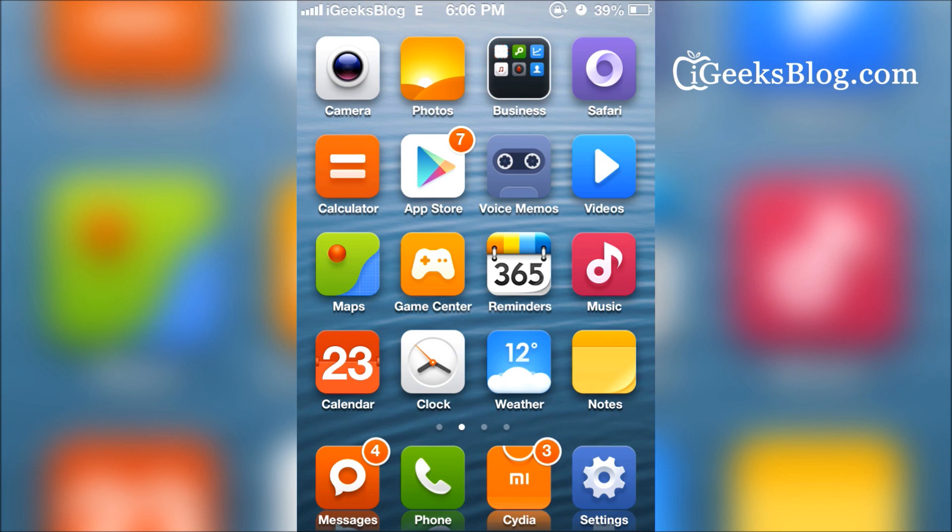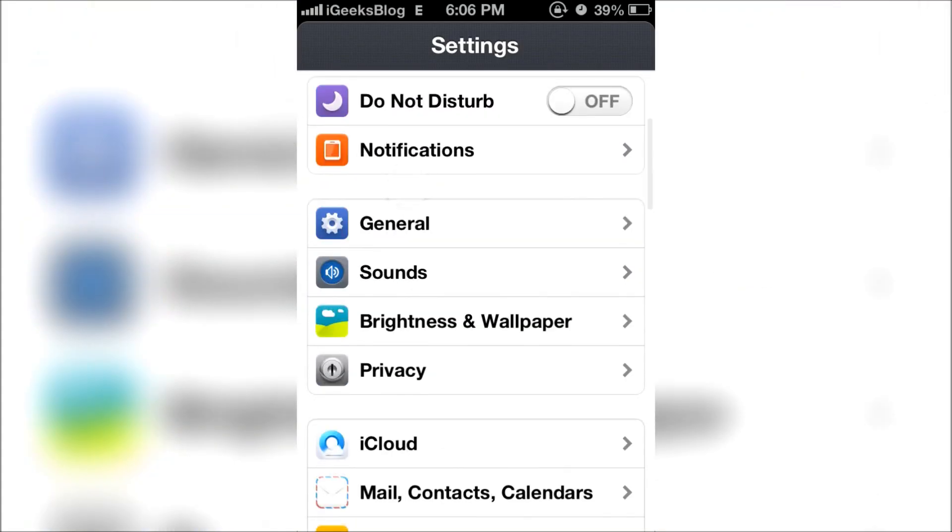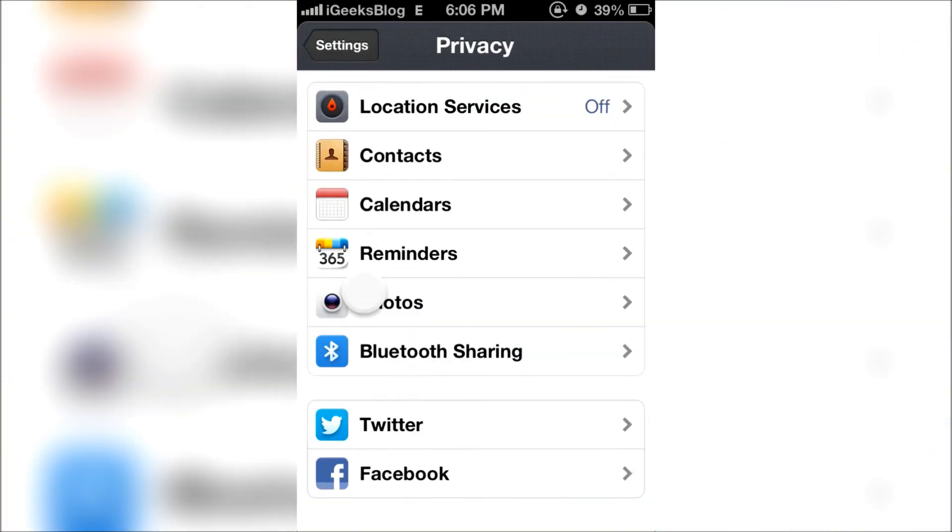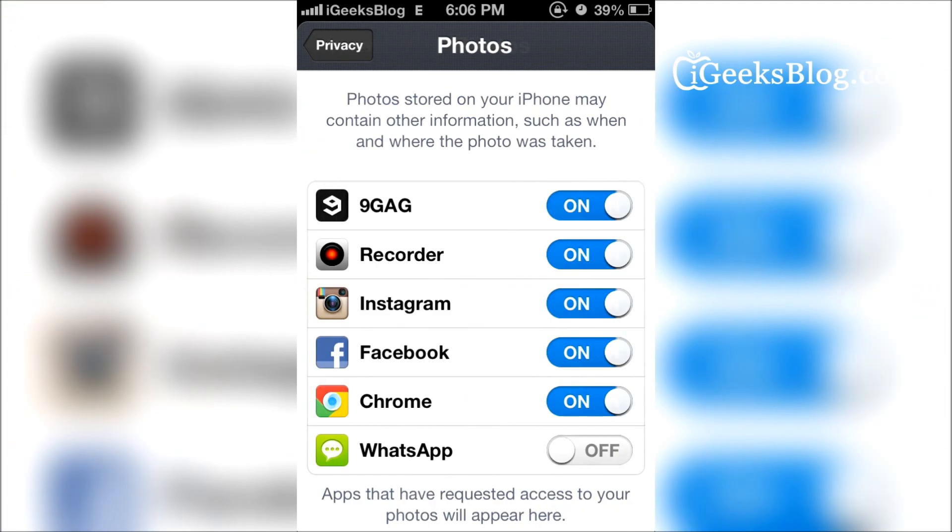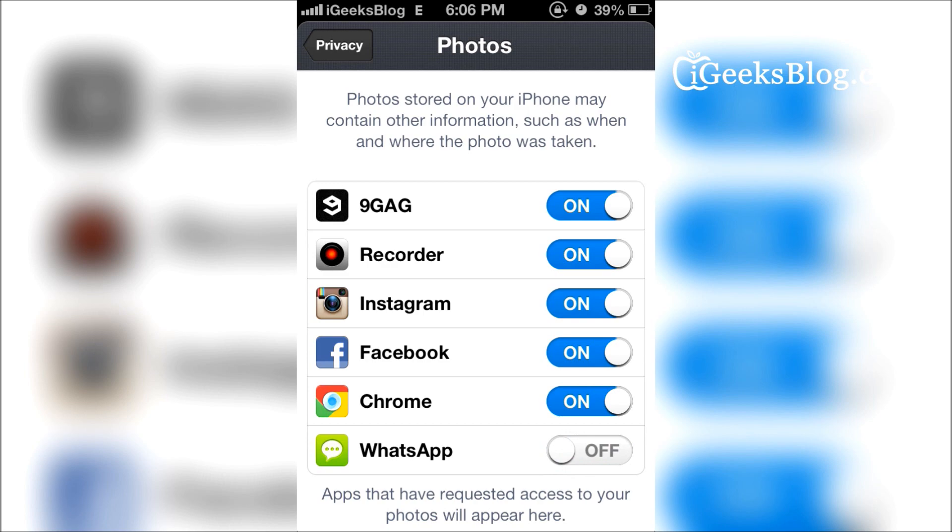Now, how to stop this? That's an easy thing. All you have to do is go to Settings, and then go to Privacy, tap on Photos, and all you have to do is disable WhatsApp. When you disable this,